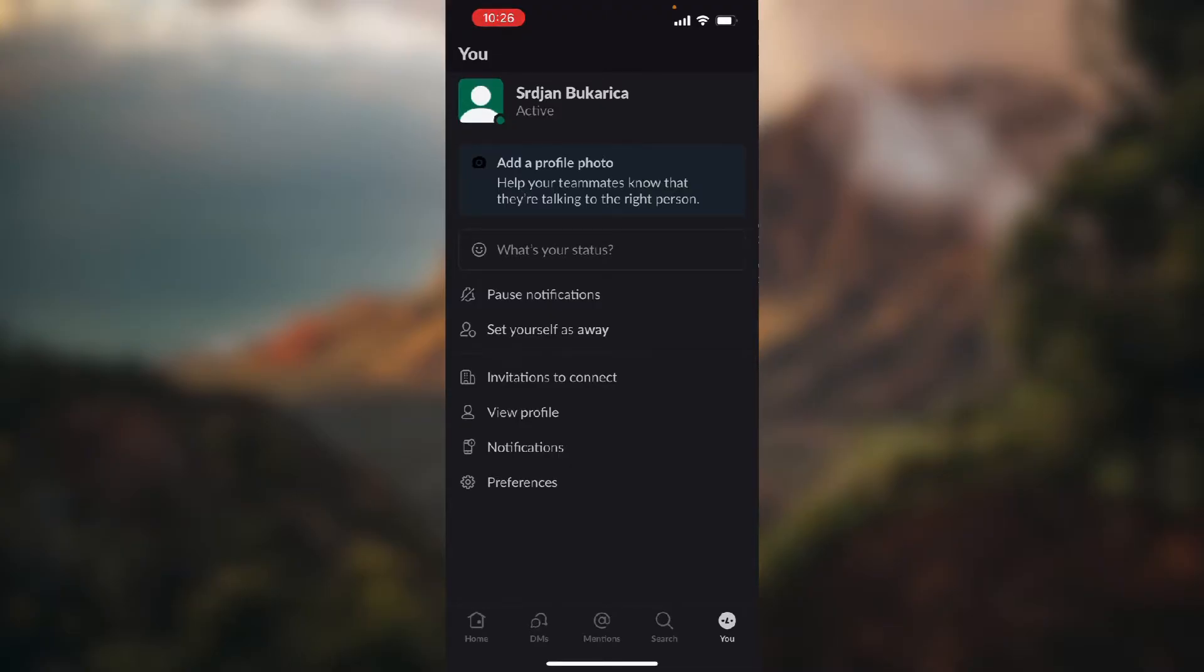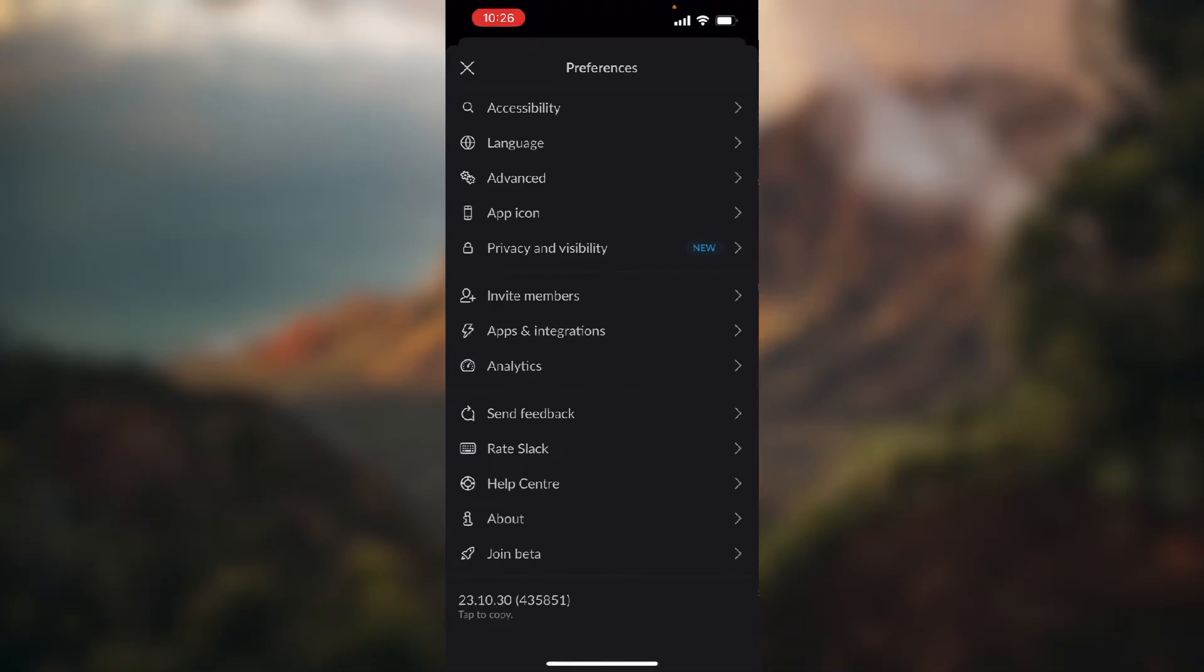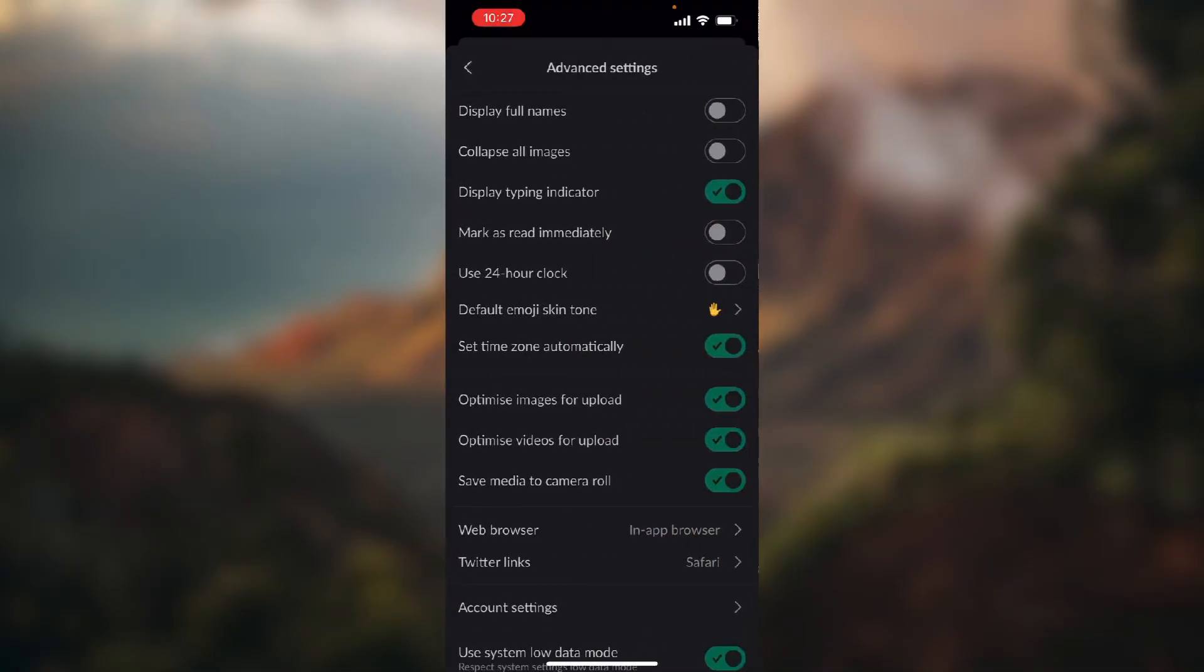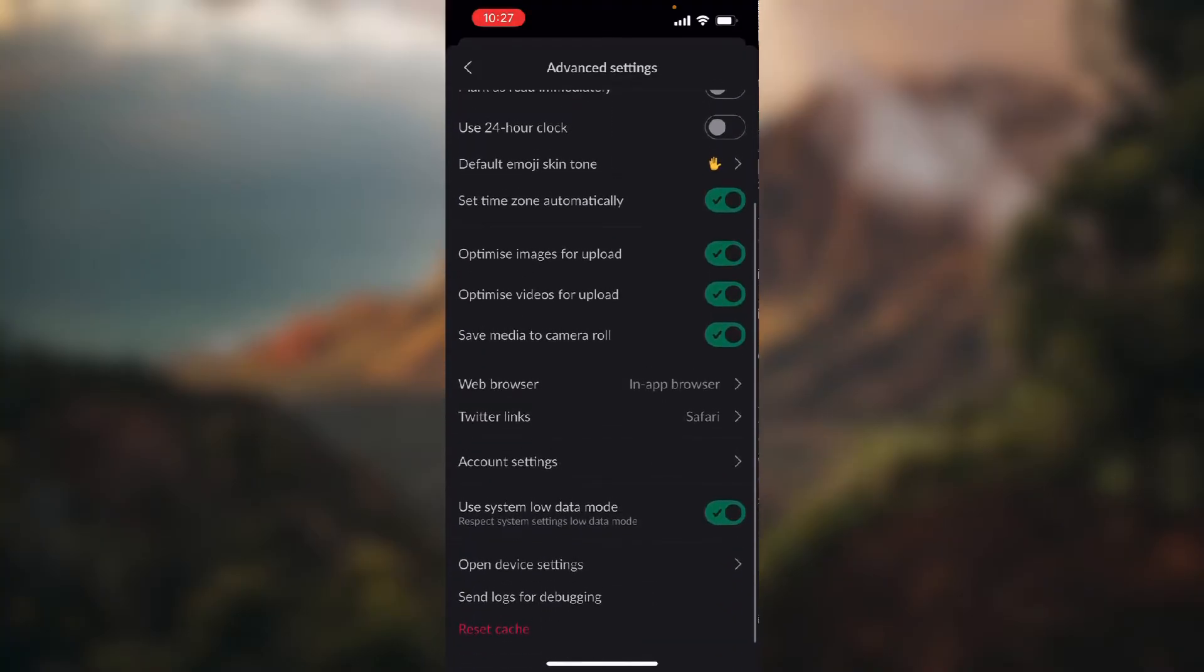Now choose Advanced, which is the third button from the top, and here scroll down a bit and choose Account Settings.